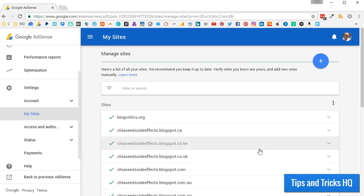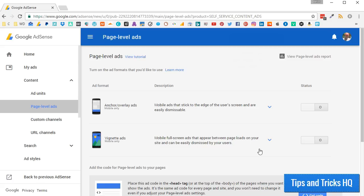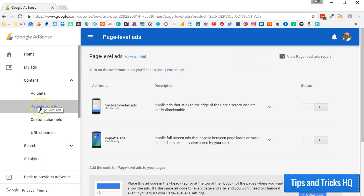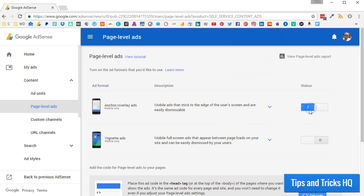Now let's activate the auto-placement of ads on your website. In your AdSense account, go to My Ads, then Page Level Ads. Turn on one or both of the Anchor slash Overlay ads and VigNet ads by sliding the sliders.